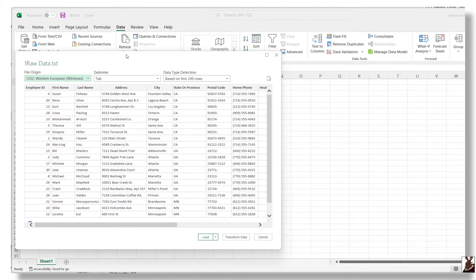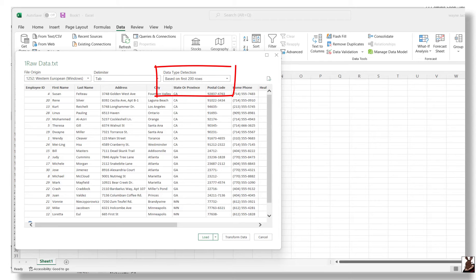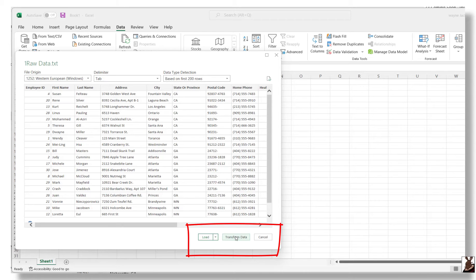After selecting your data source, you'll see a sample of the data, and you can even change delimiters or control column format detection for the data. You can load the data directly to the worksheet, or select Transform Data.